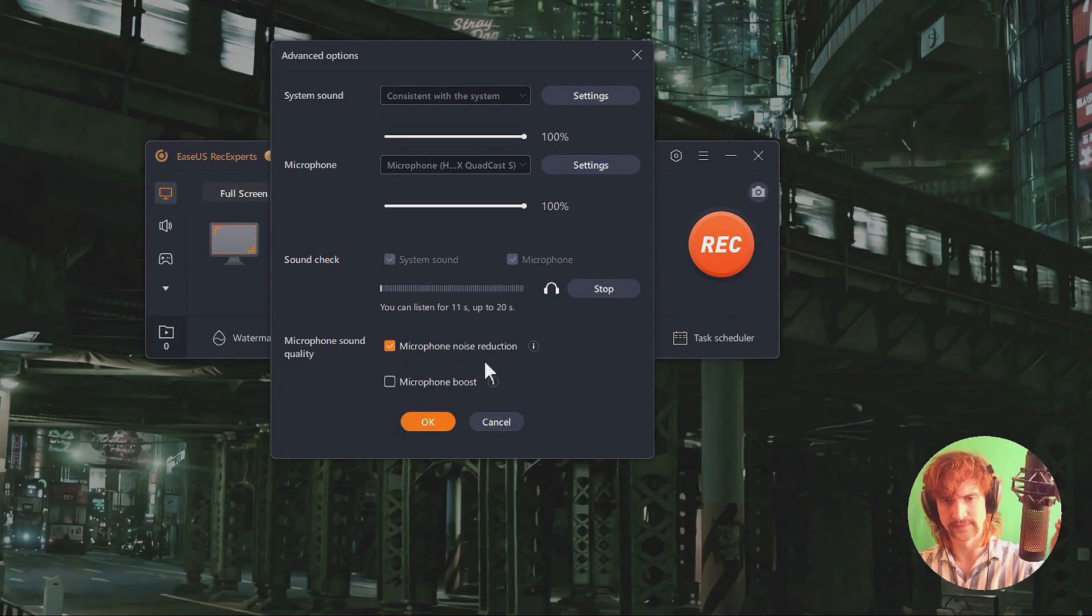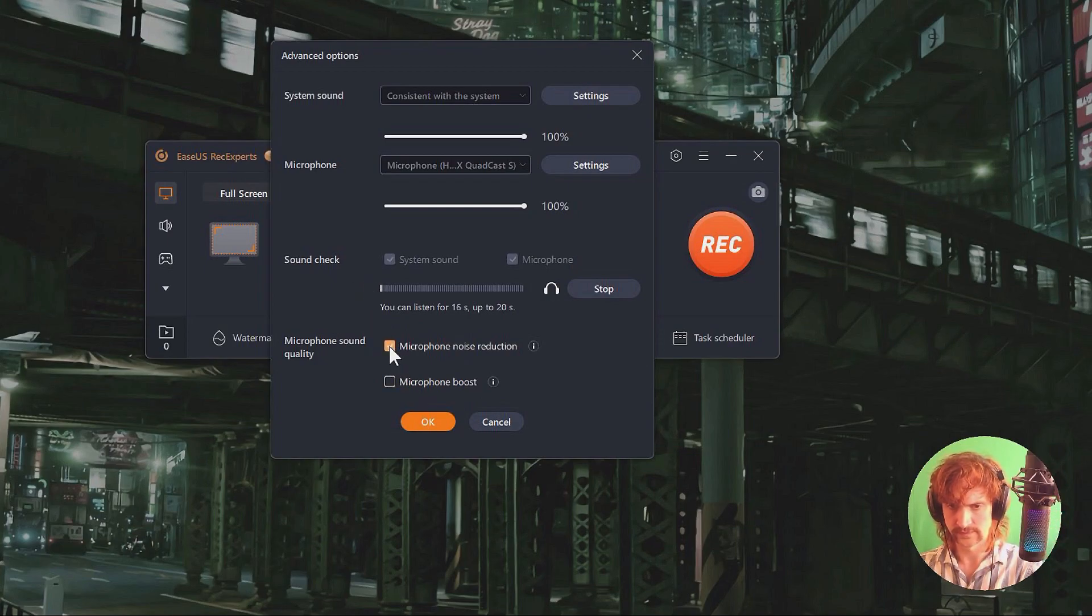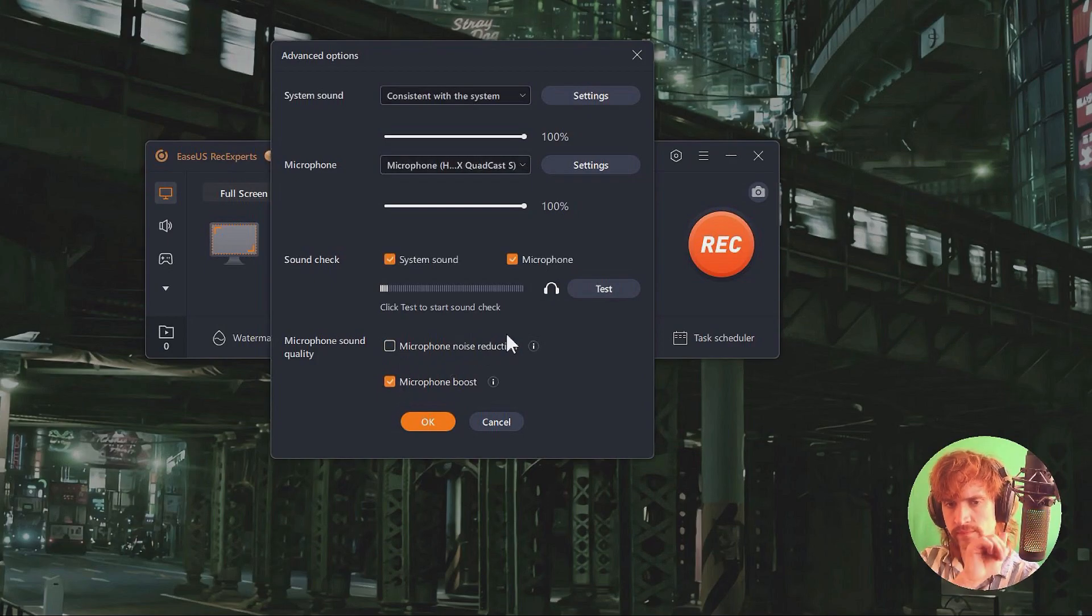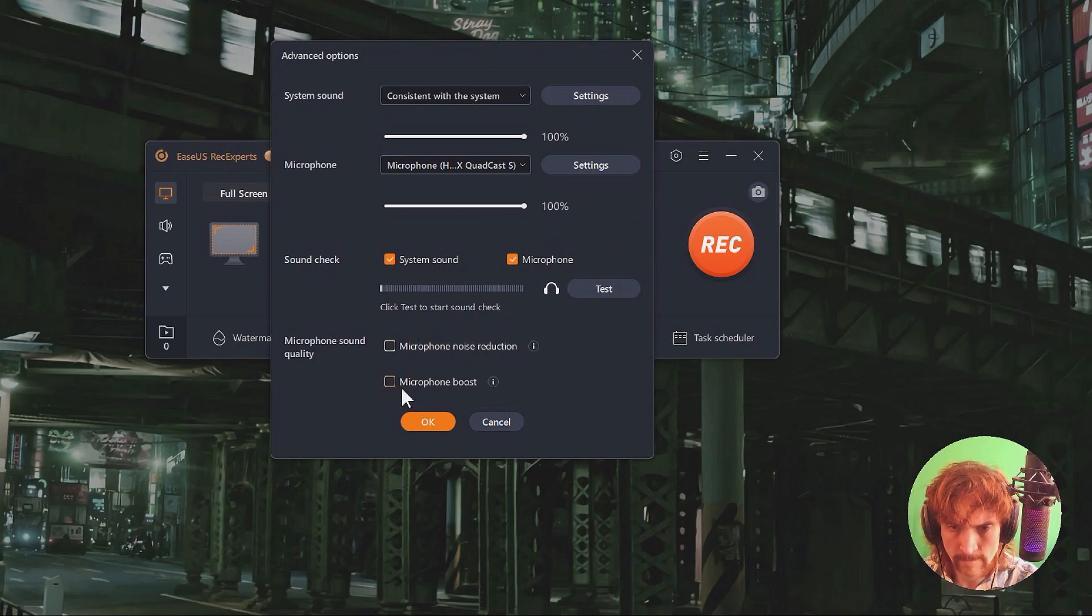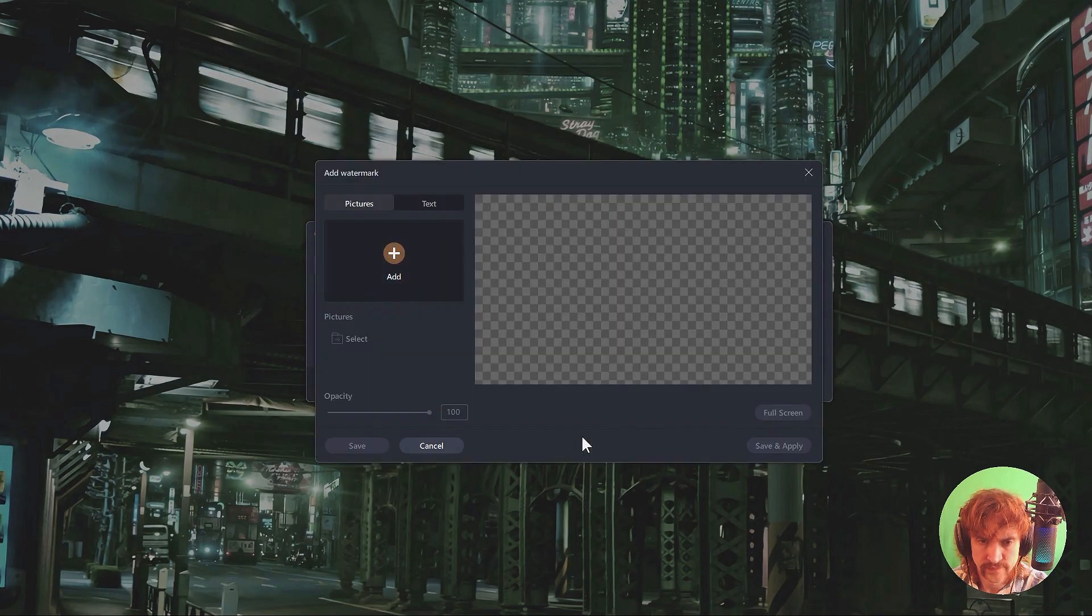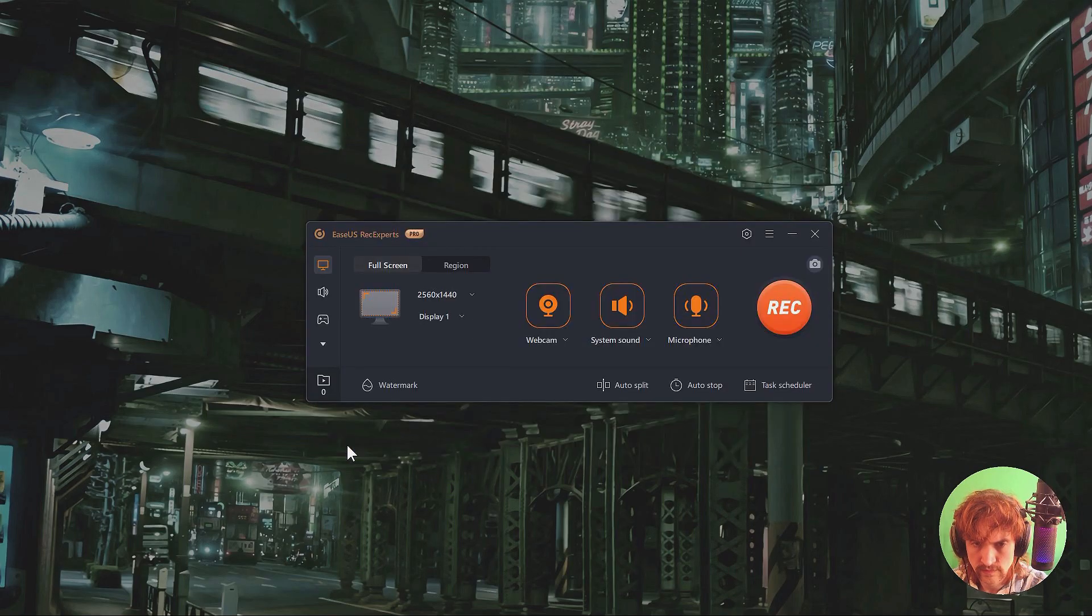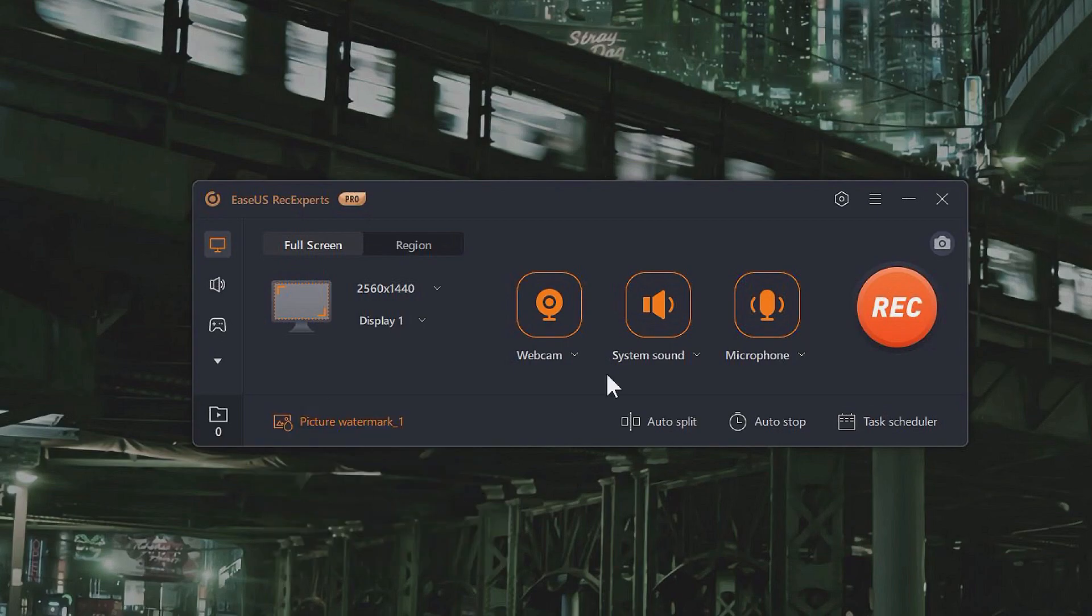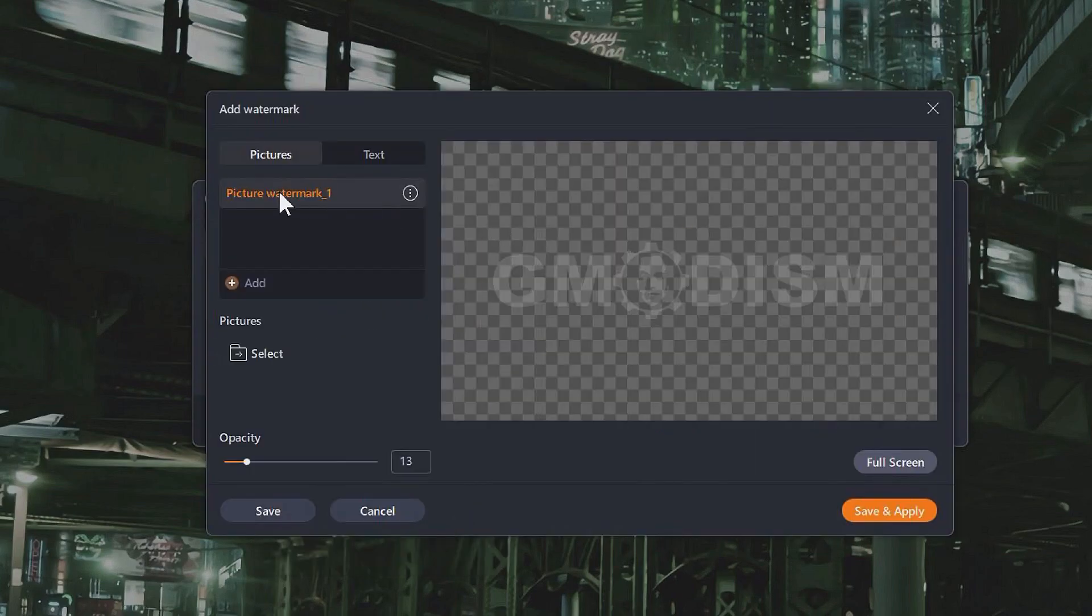We have something called microphone noise reduction and microphone boost and I tried them out and my microphone and surroundings are pretty set up in a good way for a content creator. You know so for me the microphone boost kind of worsens the quality for me. Anyways we can add a watermark and that's something that's pretty cool then I don't need to add watermarks in post. So that's pretty cool.